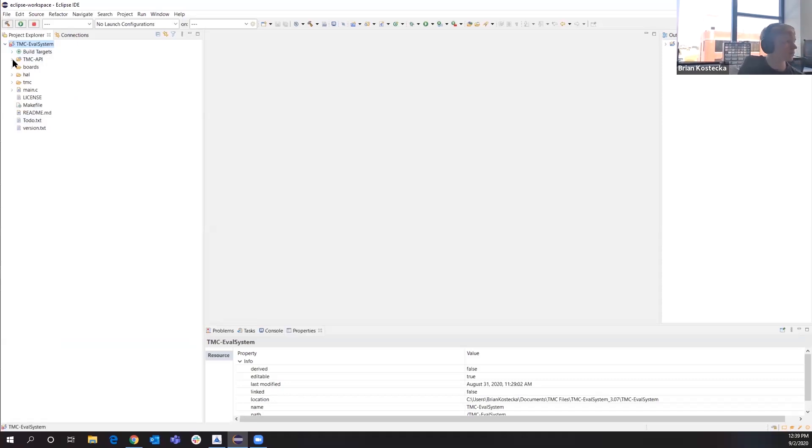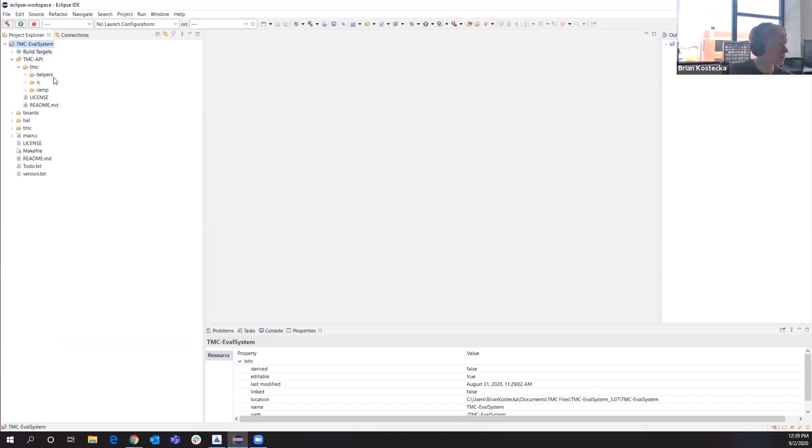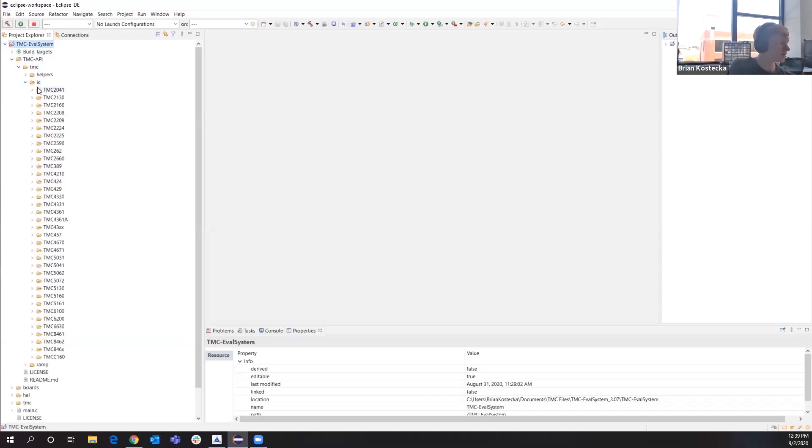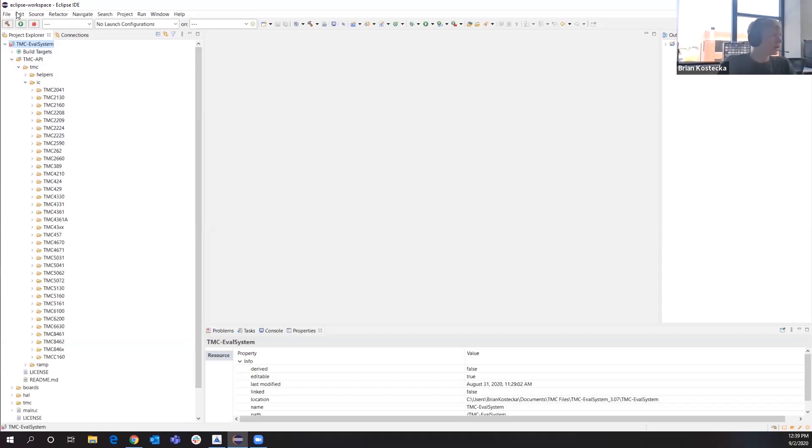Let's go through the API first. We have some helper functions here. We have all of the ICs available. This is also a project that's continuously running at this point. We're updating this constantly. We have most of our ICs on here.